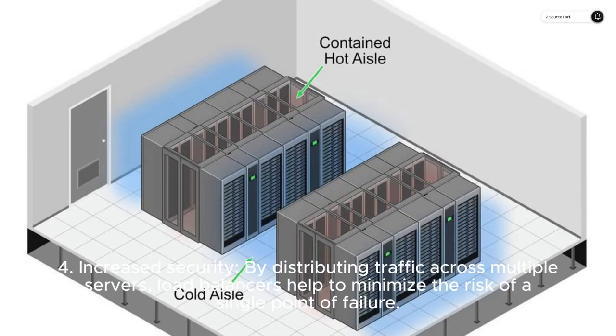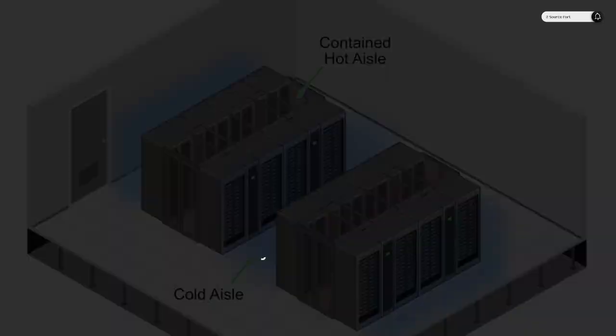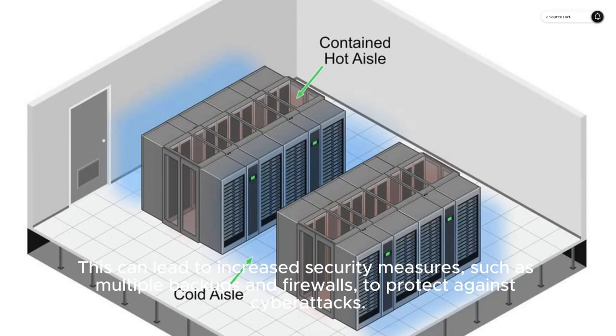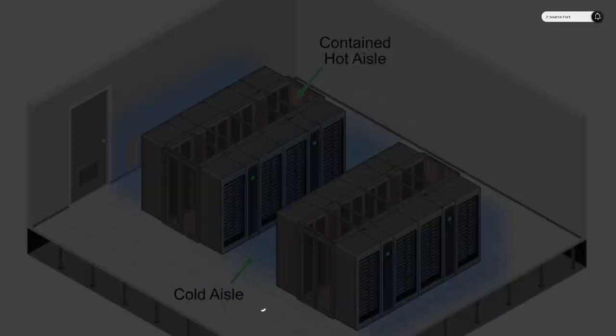Fourth, increased security. By distributing traffic across multiple servers, load balancers help to minimize the risk of a single point of failure. This can lead to increased security measures, such as multiple backups and firewalls, to protect against cyberattacks.